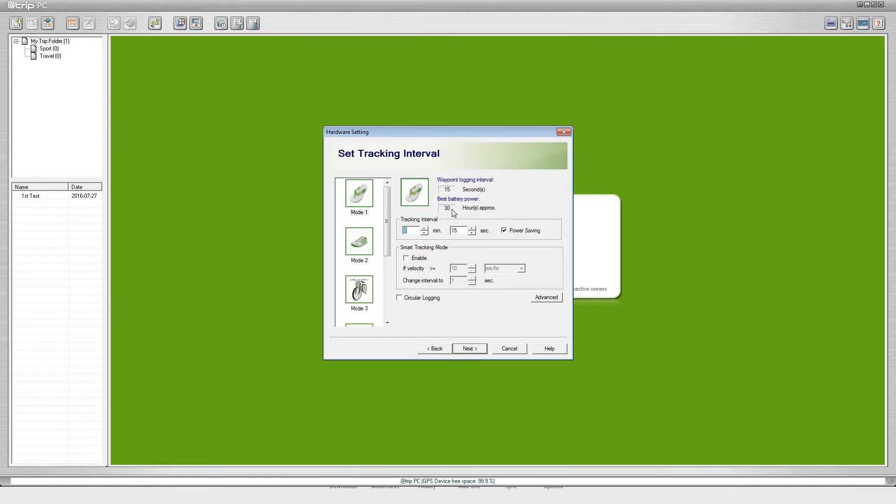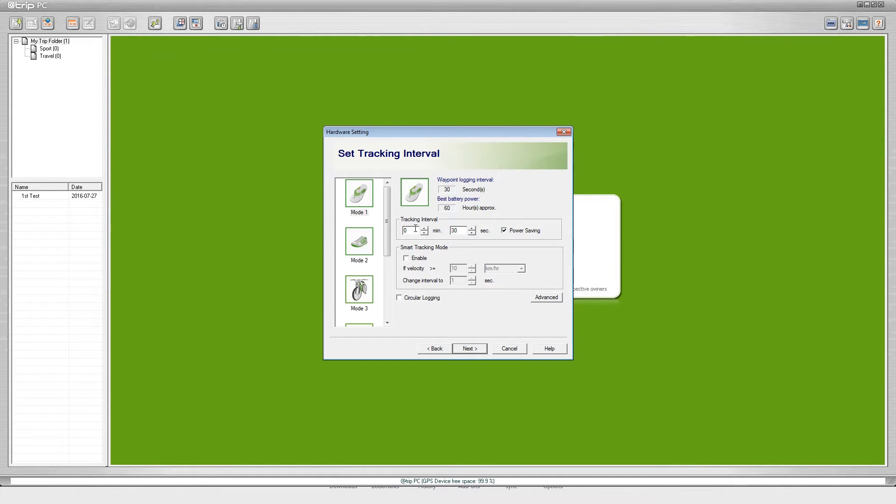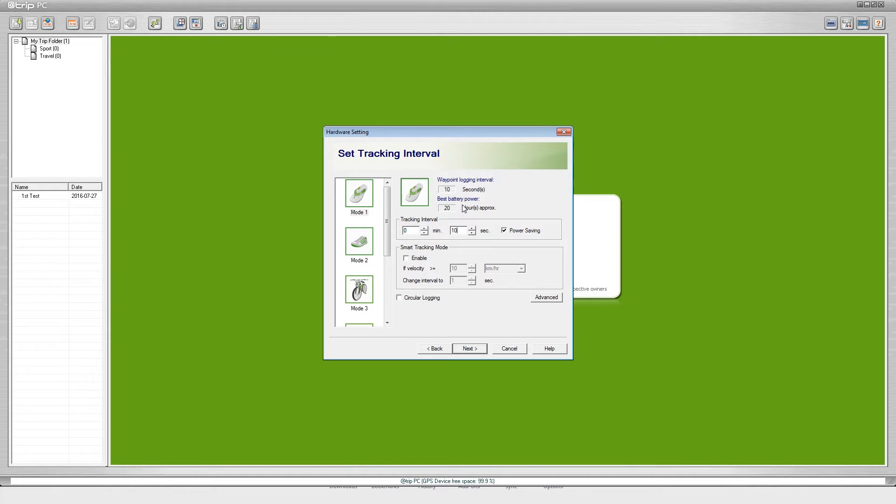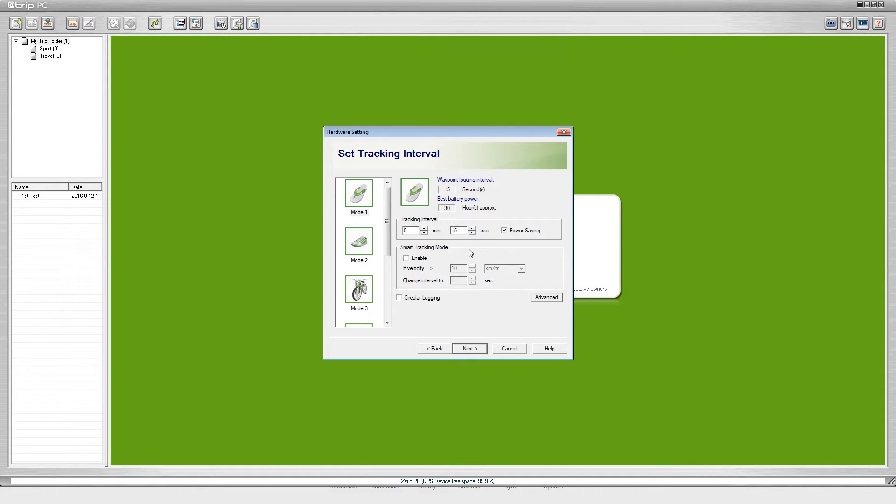I'll change these numbers just so you can see the battery life change. I will double the interval to 30 and now you can see that you get 60 hours of battery time. I'll put the intervals at 10 seconds, now you see that you get 20 hours of battery time. I'm going to put this back to 15 seconds. For now I'm just going to leave this as is because this will work great and I'm going to click next.